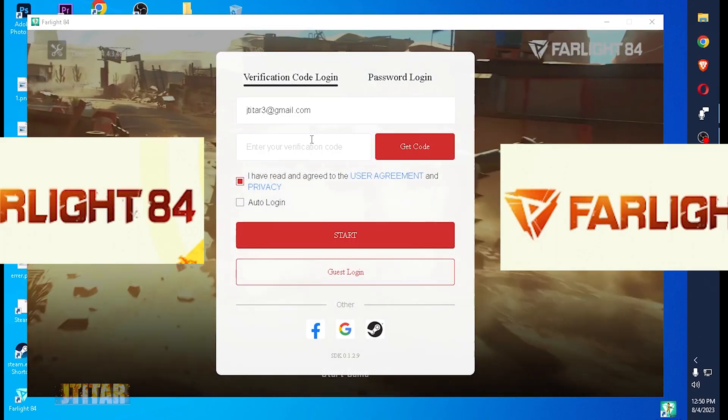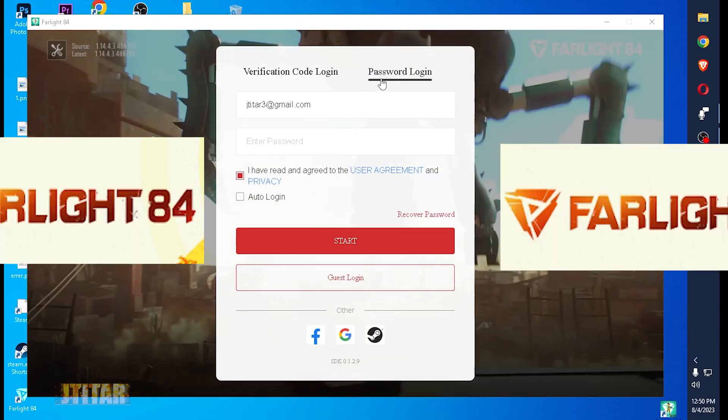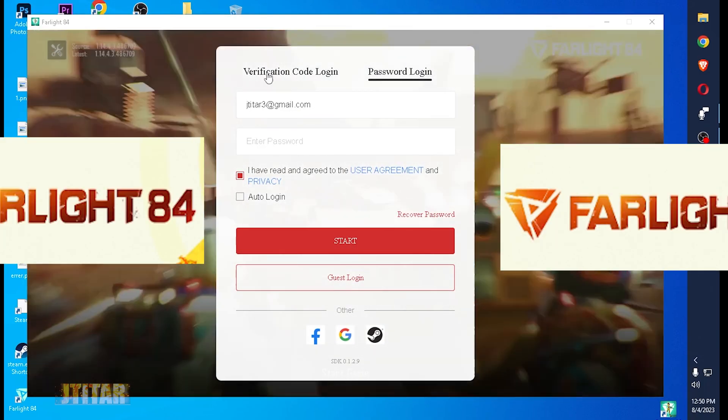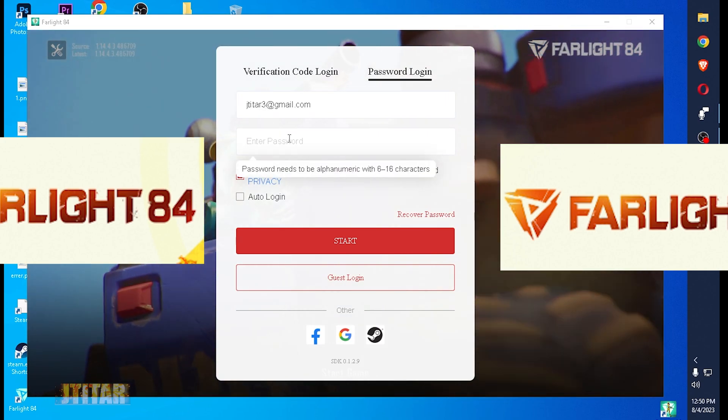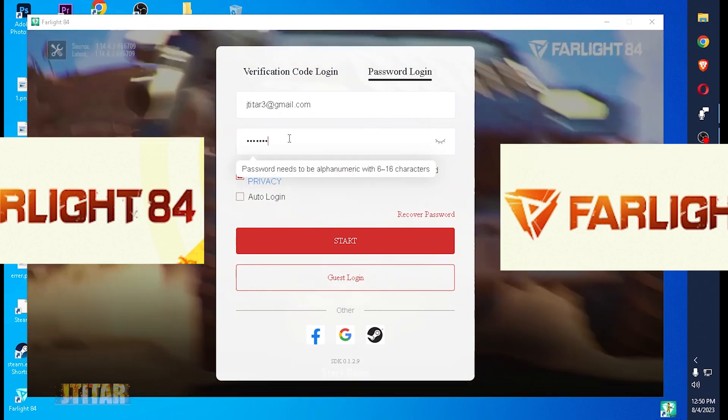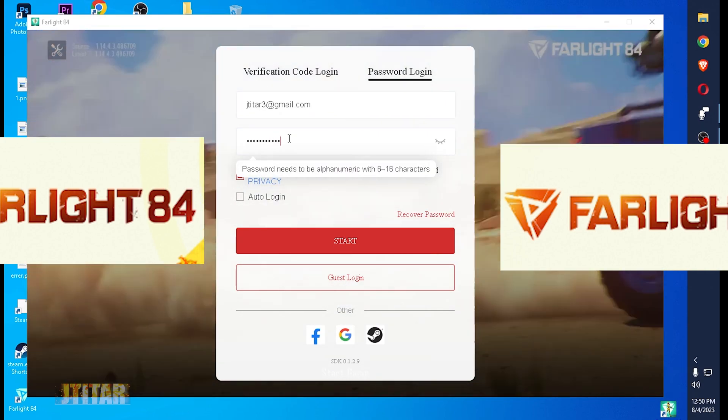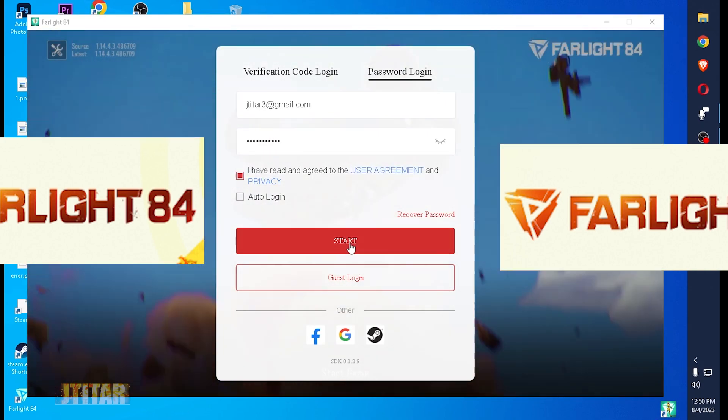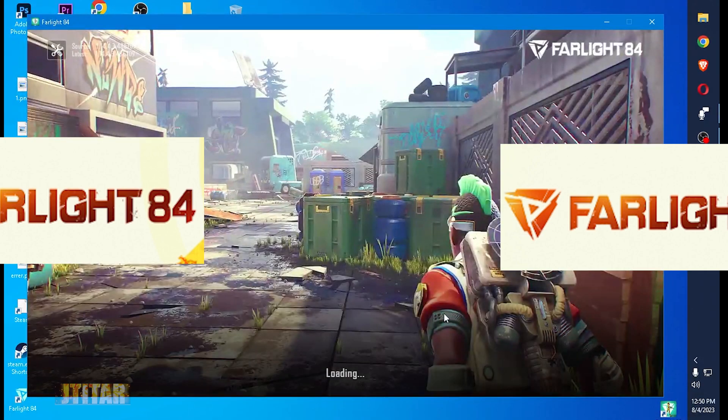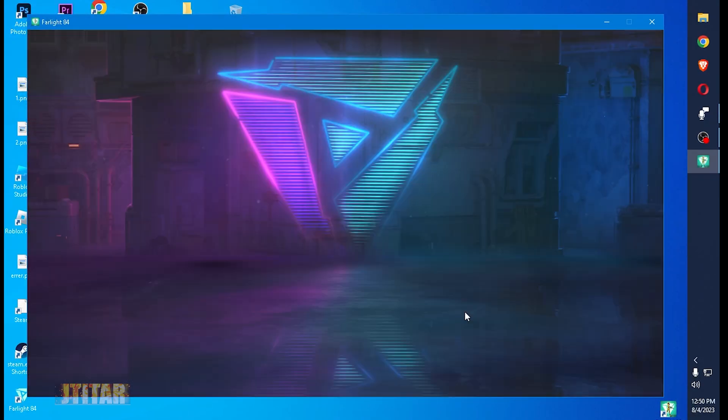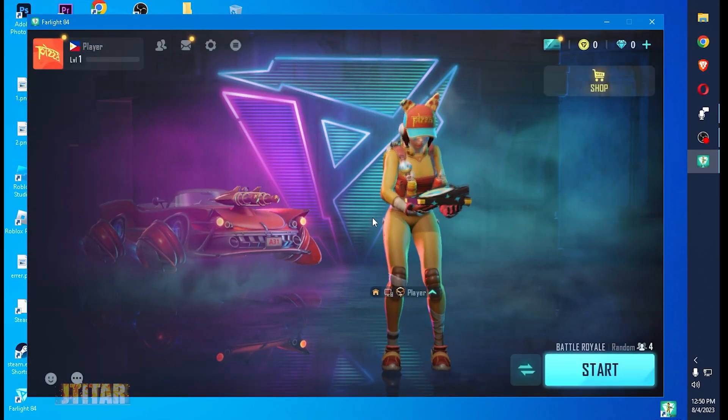Then we need to login. Go to the password login, not to the verification, password login and put your email at least. Then start. So that's it.